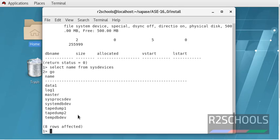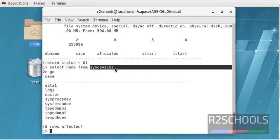In this video, we have covered definition of this Sybase device, then syntax of the Sybase device, then we have created two devices. One is for data, and the other one is for log. Then we have seen how to check the devices information by using sp_helpdevice and system table, that is sysdevices.